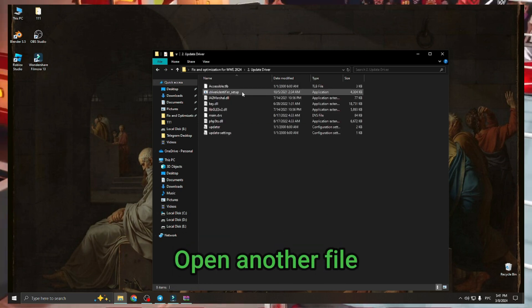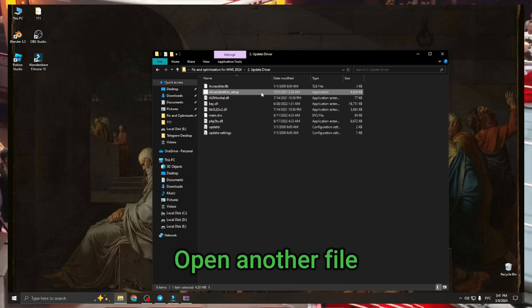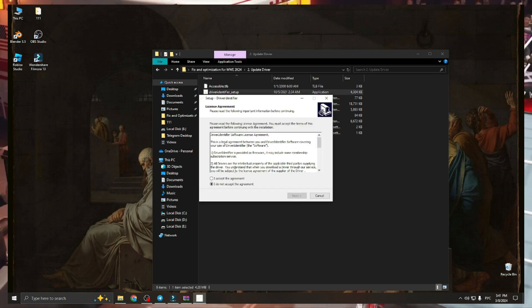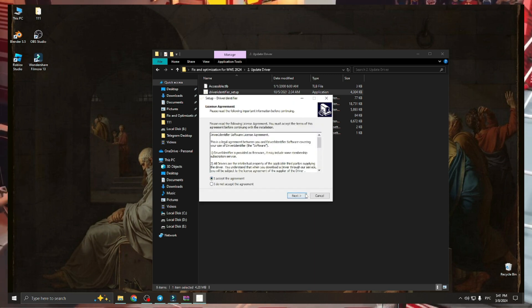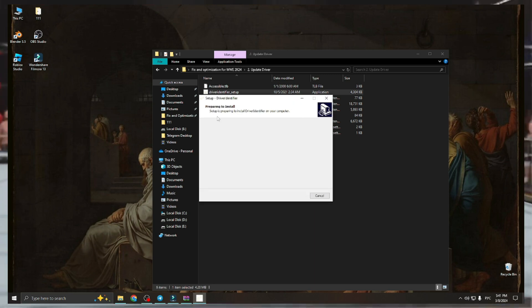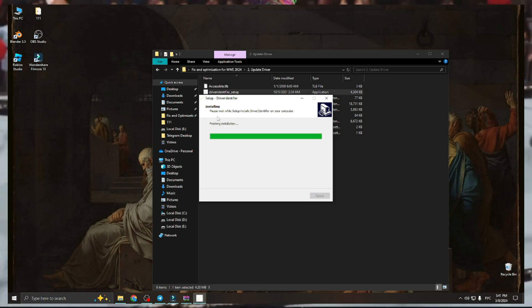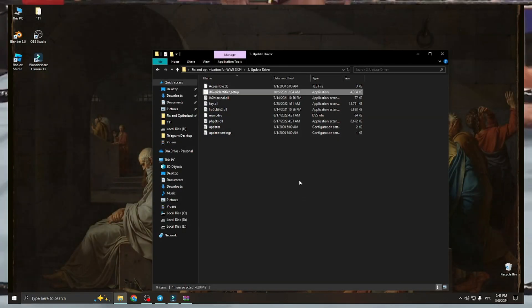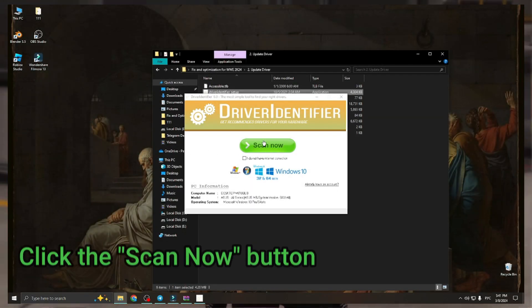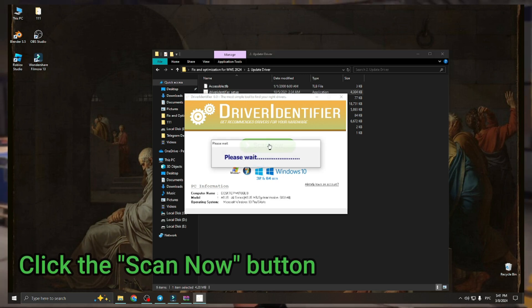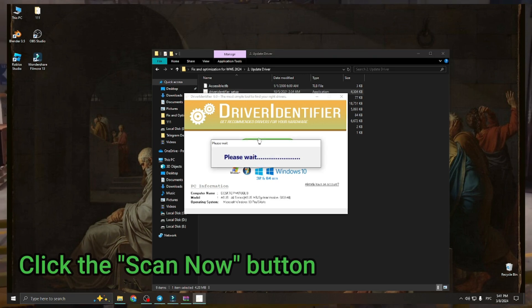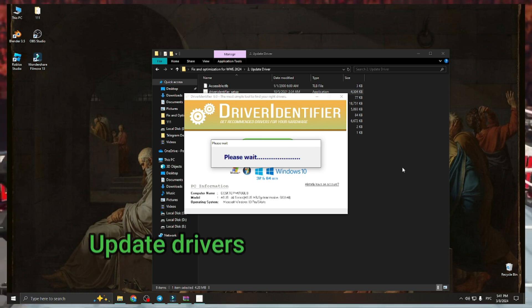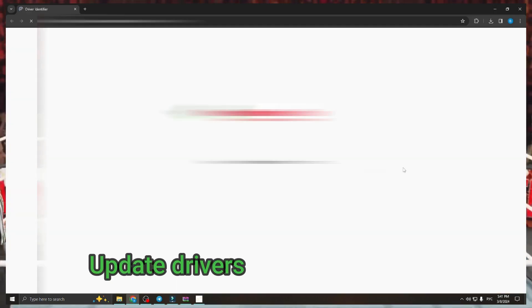Open another file. Click the scan now button. Update drivers.